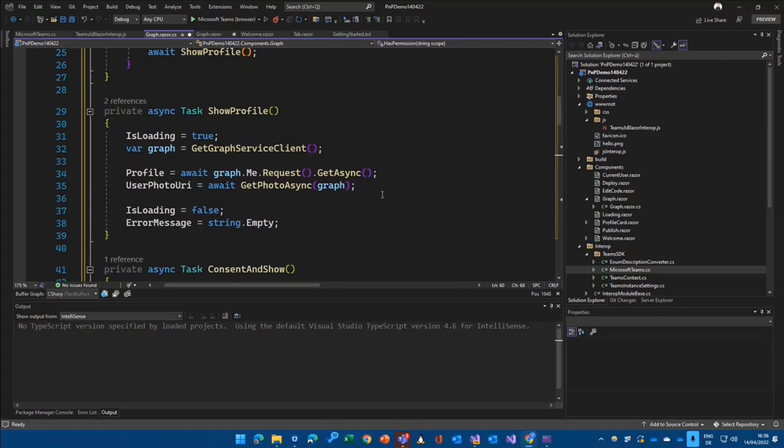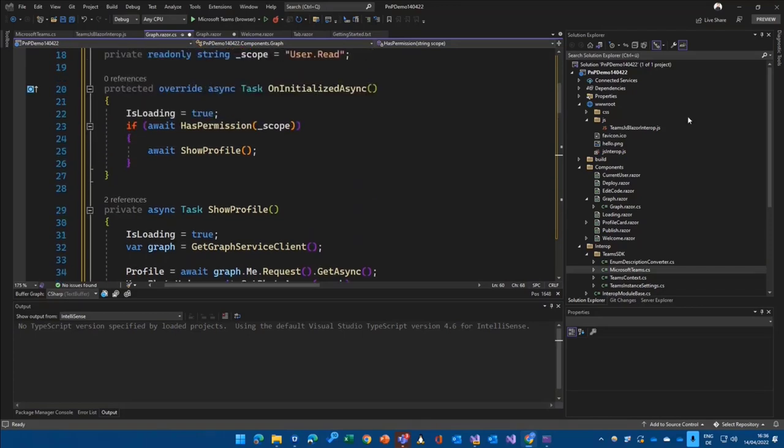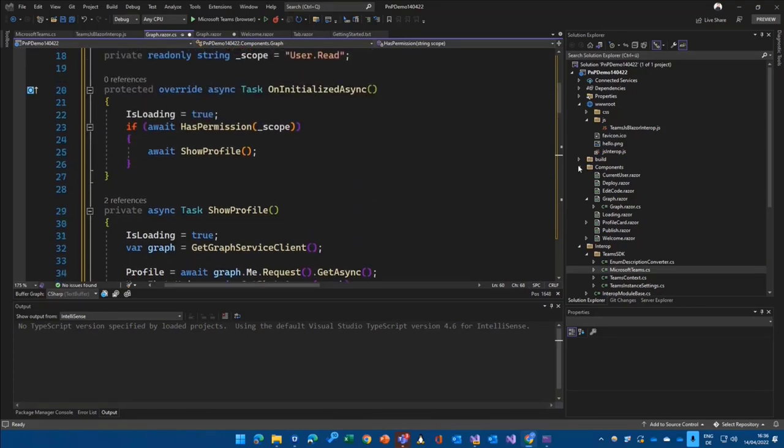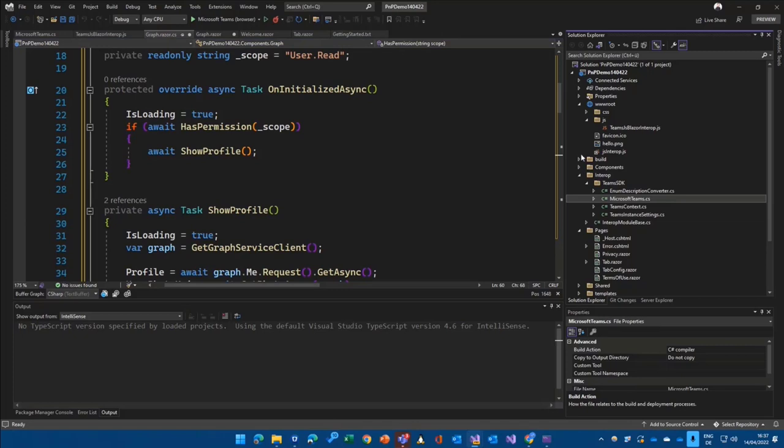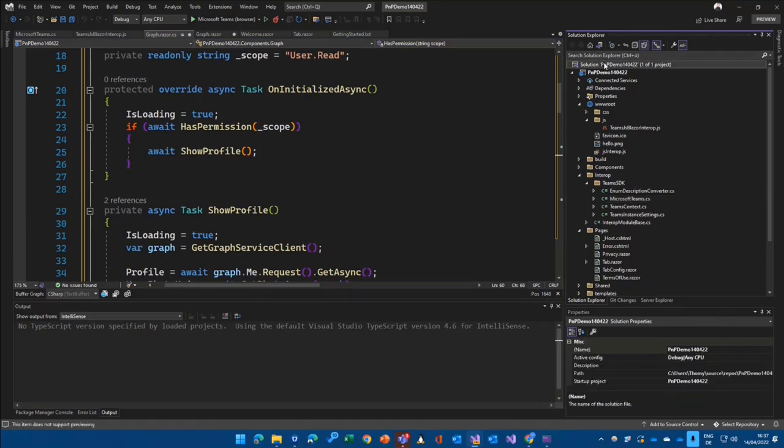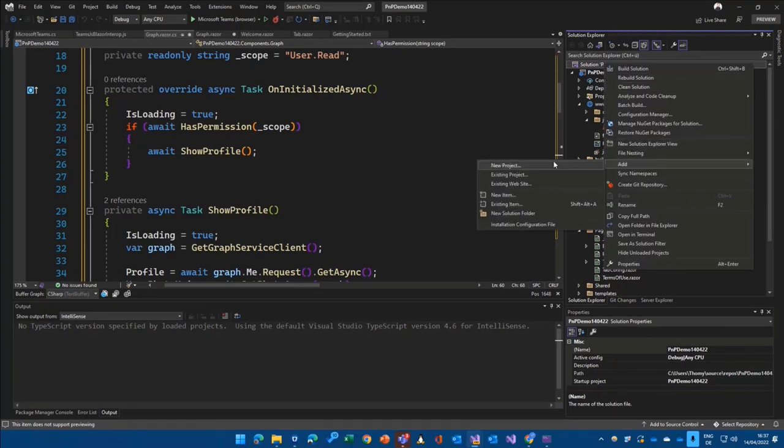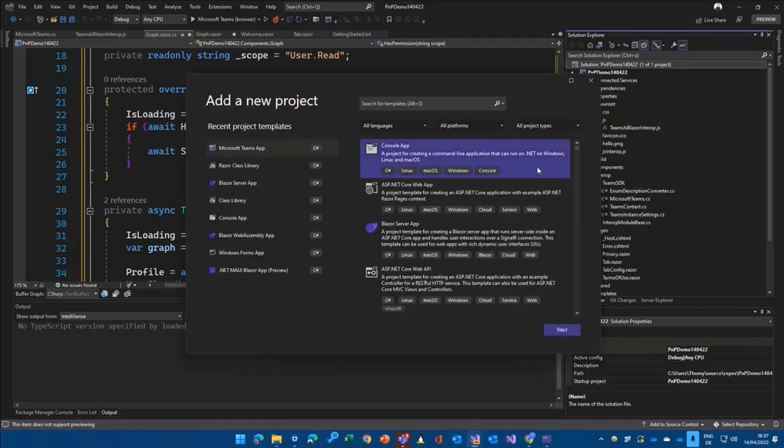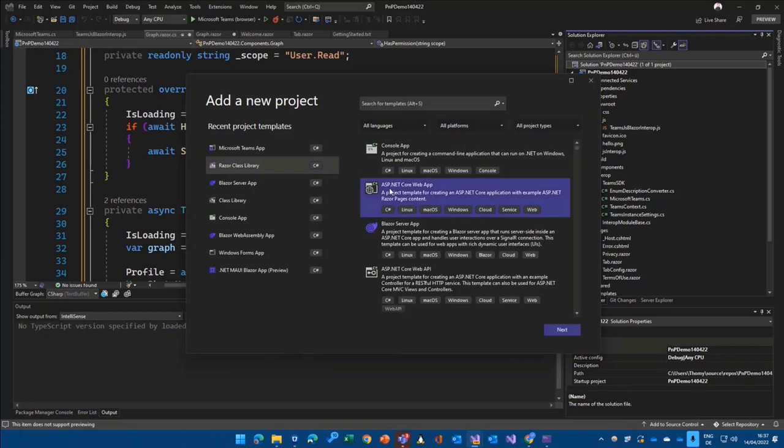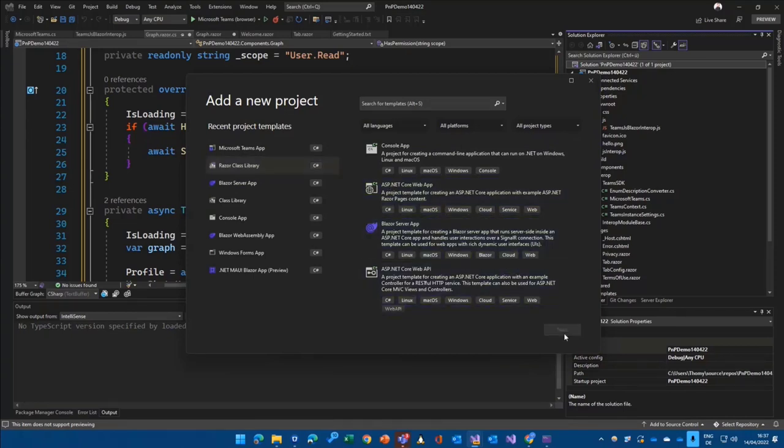And then of course, I would not go in there and change that in the API permissions. One last thing I want to show is that, of course, those components and everything we are using in here, you can also do some cool things because you can go in there and add another project to that solution. And you can add a Razor class library.